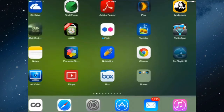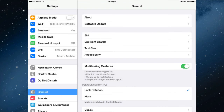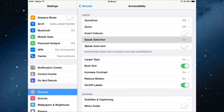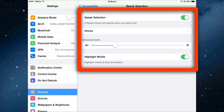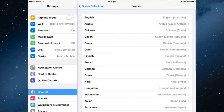Go to settings, then general, accessibility, speak selection and turn that on. A green slider confirms it is on. You can adjust the speaking rate — going towards the hare speeds it up, going towards the tortoise slows it down. You can also select which voice you would like to speak to you.